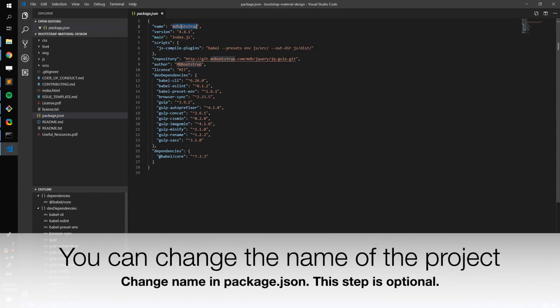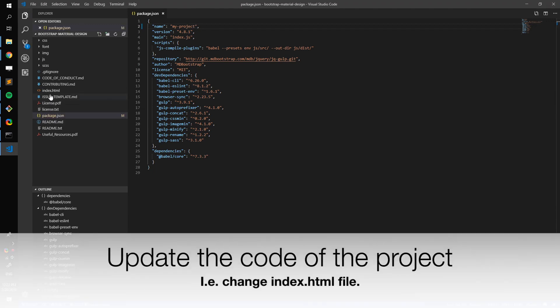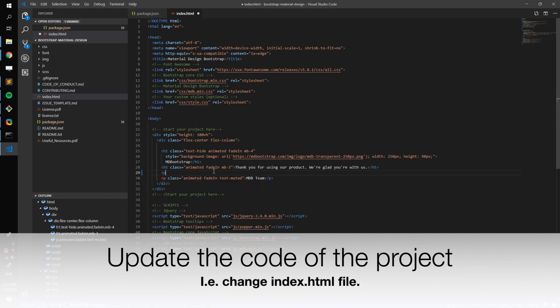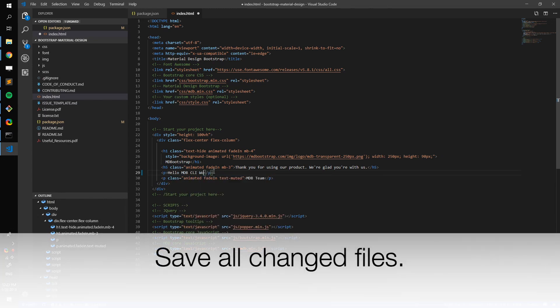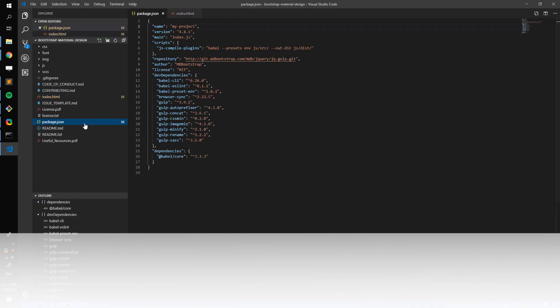You can change the project name in the package.json file. Then change the project. Let's say, update the index.html file. Add some new paragraph. Save the files and close the editor.